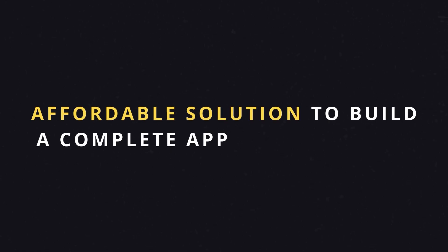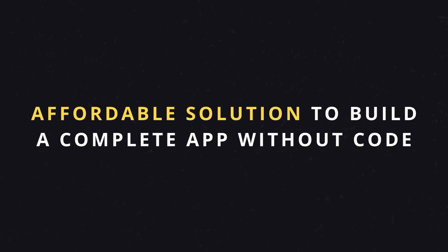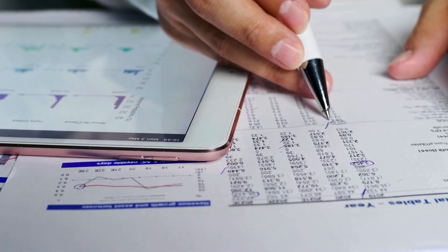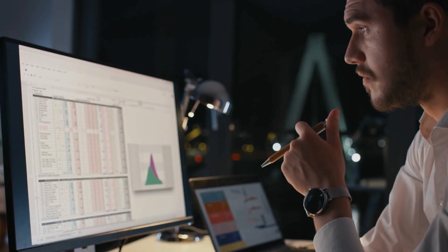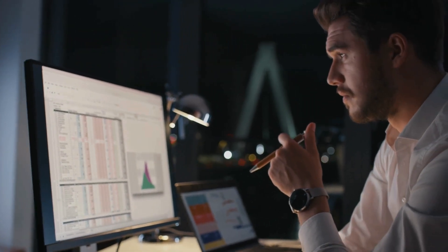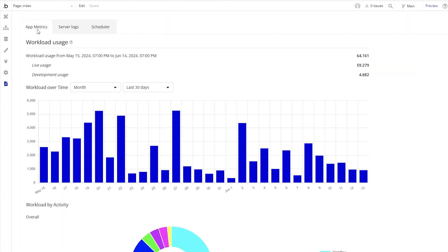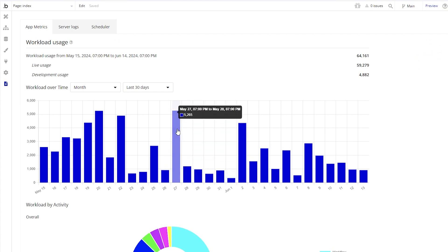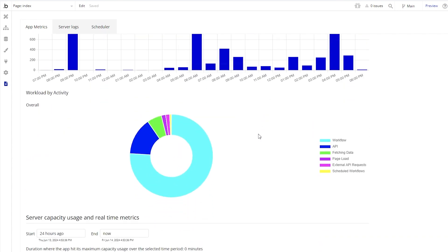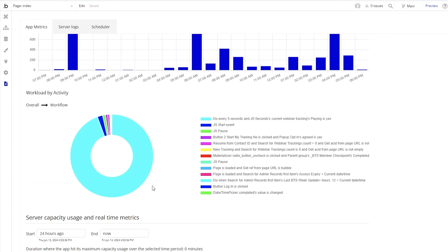Another reason we choose Bubble over other platforms is that it's one of the most affordable full-stack solutions for building an application without code, especially when you compare it to traditional development where quotes can be tens of thousands or even six figures just for an initial version. That's not realistic for a lot of people, making Bubble much more accessible to entrepreneurs in their early stages who want to stay in control of their development and scale long term. Keep in mind that your monthly bill with Bubble is a reflection of your app's workload consumption, so you want to build an optimized and efficient application to keep consumption and your monthly bill down.